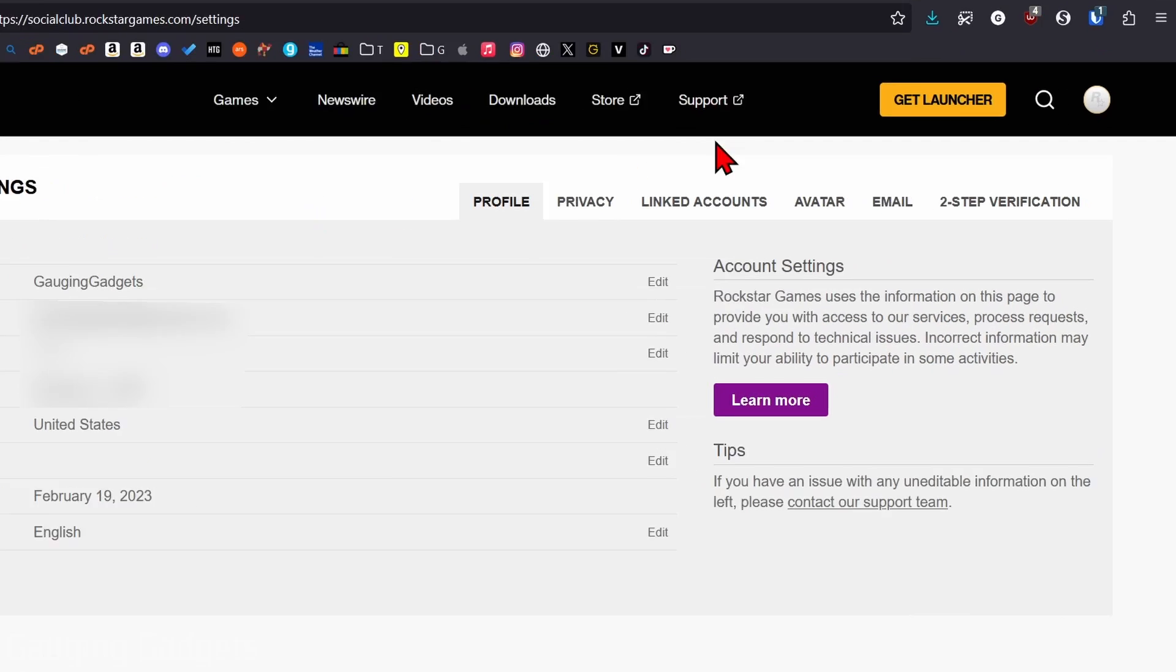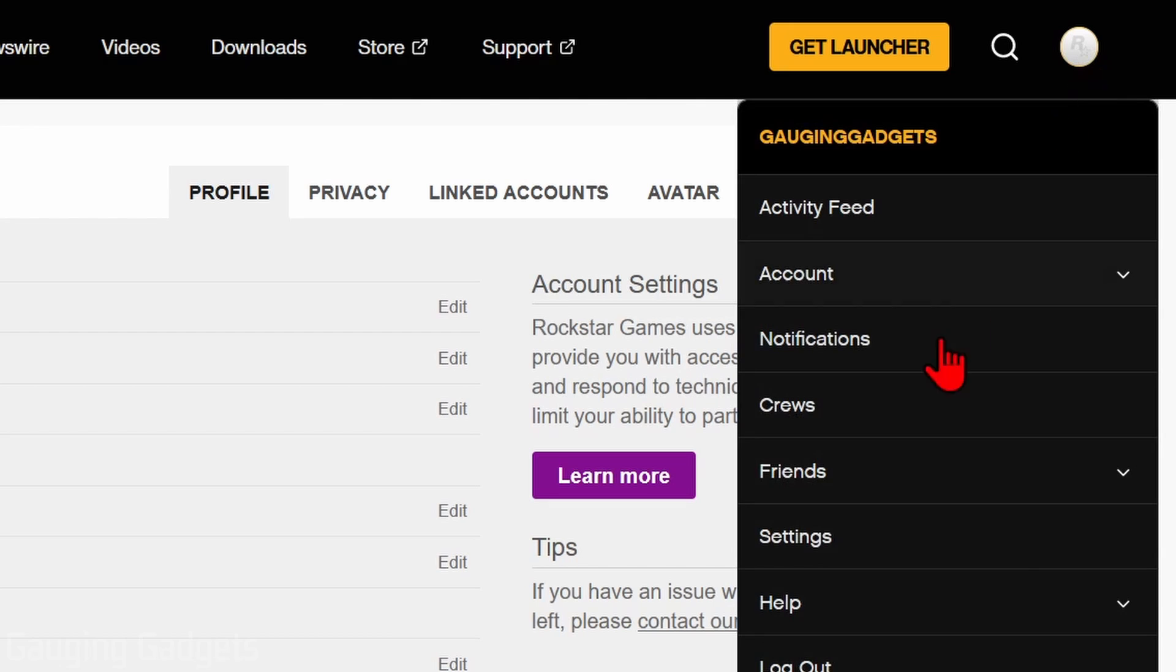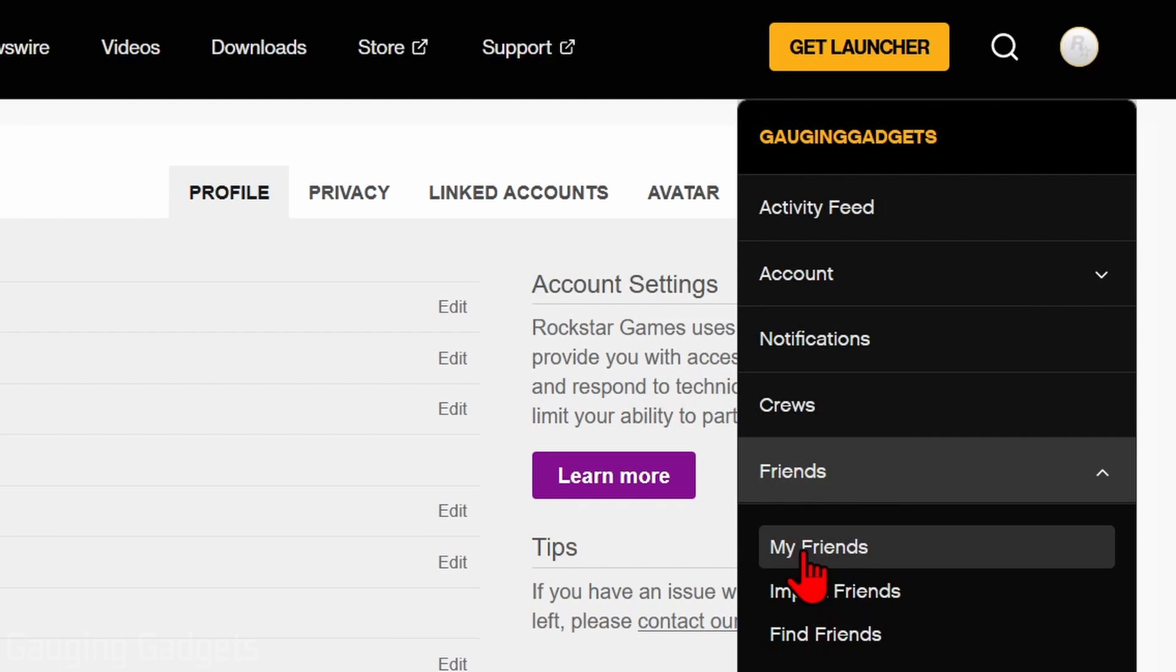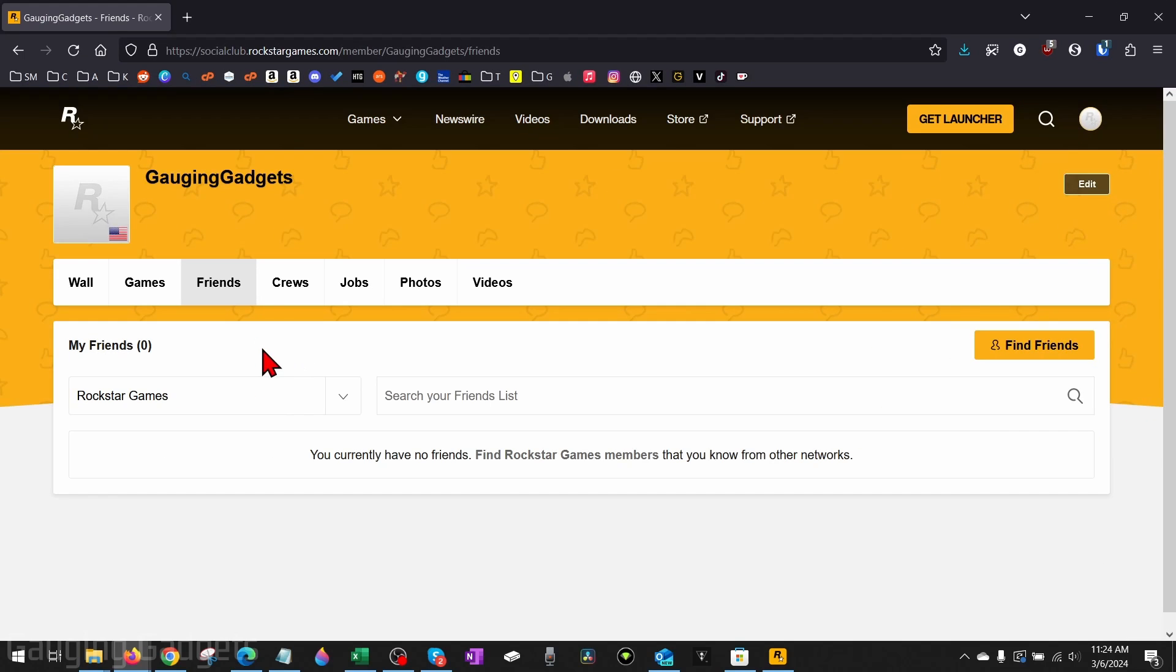is go up to the top right, select the icon again for Rockstar, and go to Friends. Now select My Friends. Here you can see a list of all your friends on the Rockstar Social Club.